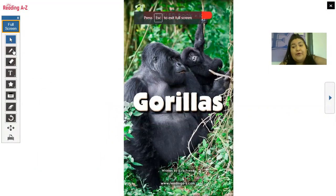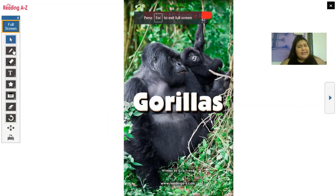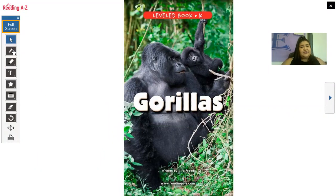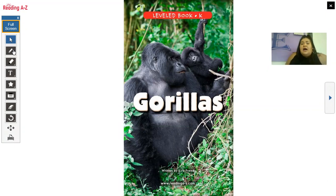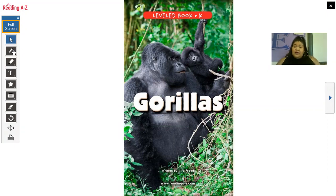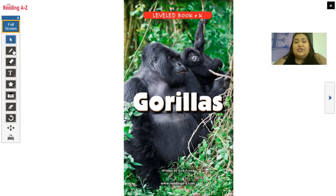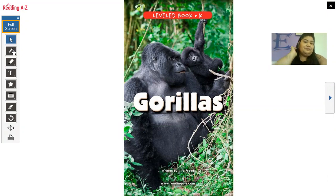Today we are going to be focusing on text features. We know what text features are, right? We've been going over these for a very, very, very long time. But I'm going to be pinpointing them out, and then you will have an activity to do afterwards. So I hope that you enjoy.